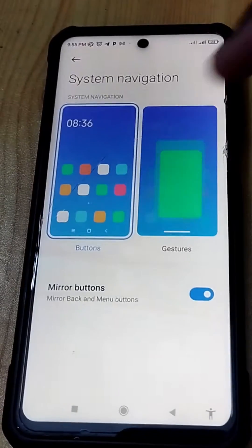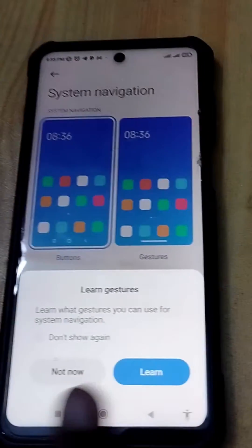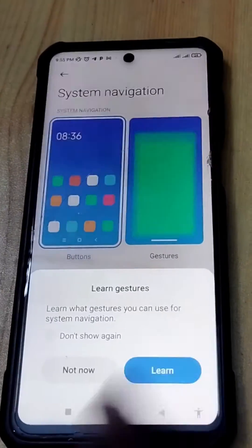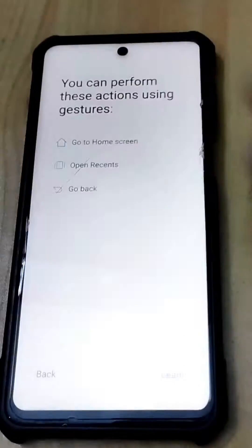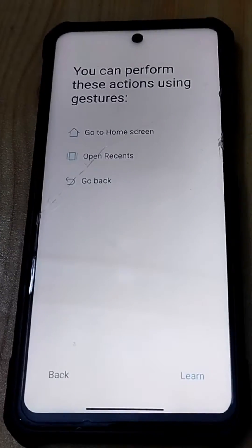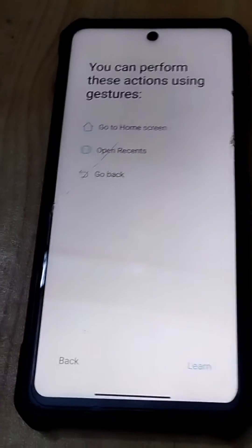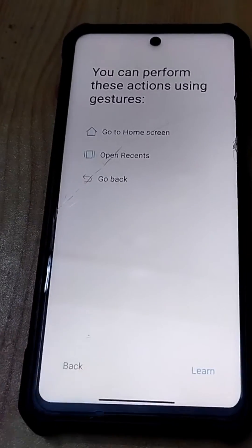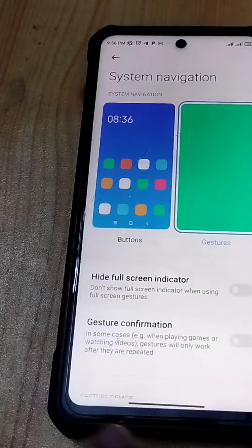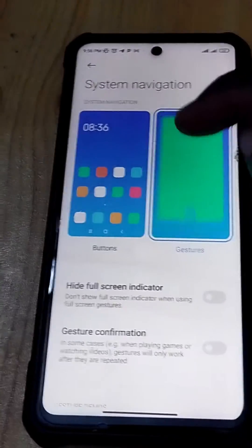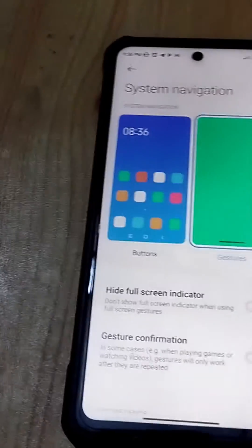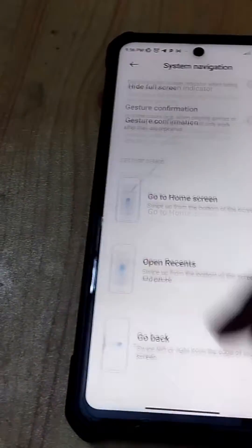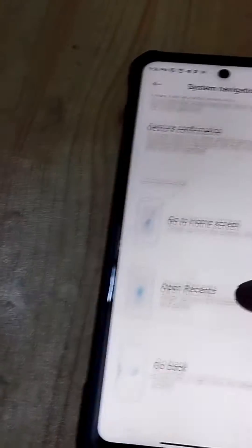In the System Navigation, you have the option for Buttons and Gestures. Let's select Gestures. Gestures has now been selected.